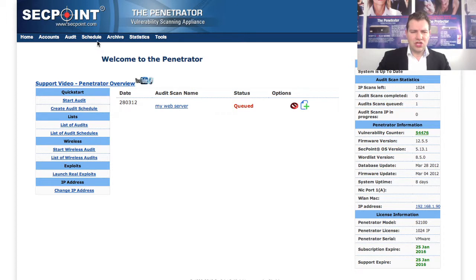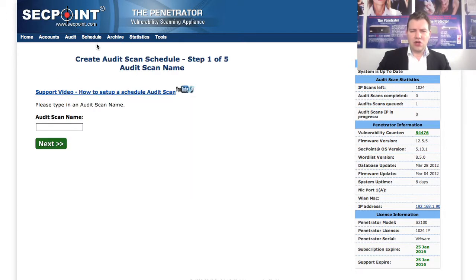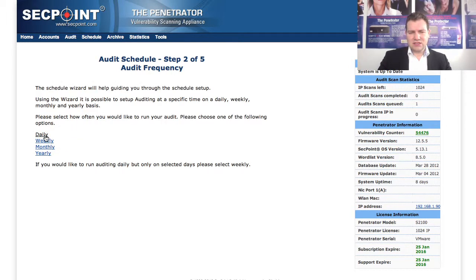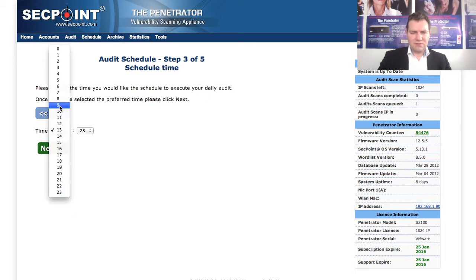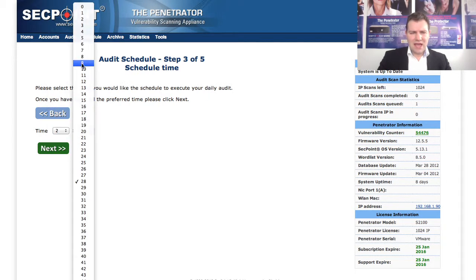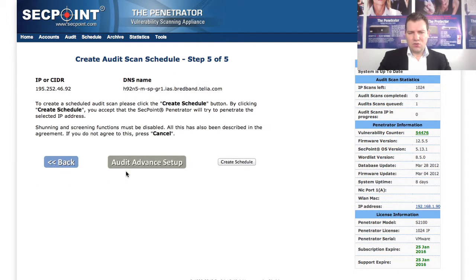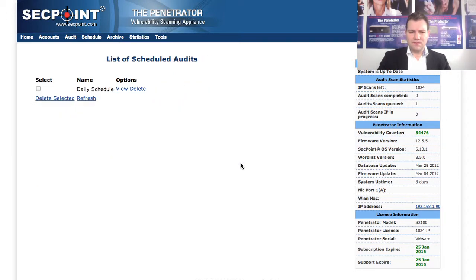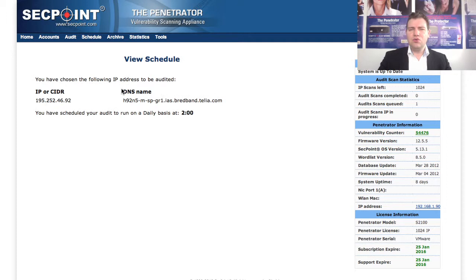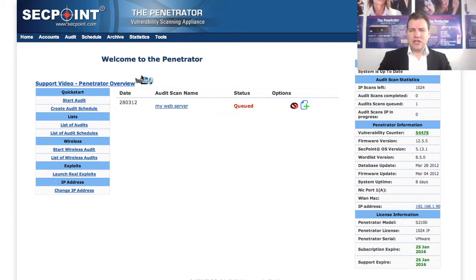You can also very easily go to the Schedule menu, click on Create Audit Schedule, and put in a daily schedule. You click Next and we can set it for daily, for example at 2 o'clock in the morning, and then the scan is automatically started on a daily basis. You can set up the recommended scan here and click Create Schedule, then go to the Schedule menu list of schedules and view your schedule. This way you will always have the latest vulnerabilities being scanned on your system.